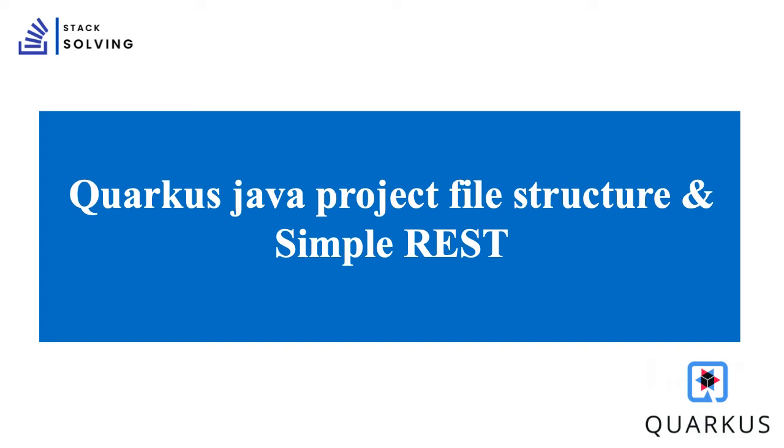Hi guys, welcome back to Stack Solving. We are continuing with our Quarkus beginner series. In this tutorial, we're going to be talking about how to understand the Java Quarkus project file structure and the default simple REST API that is created when we make our first project.